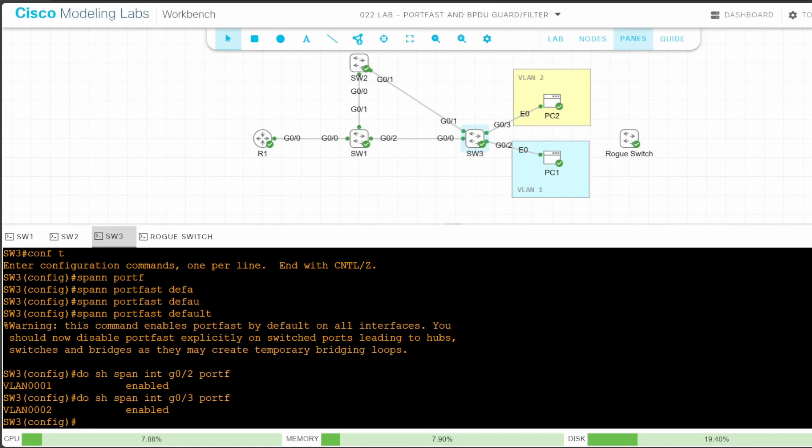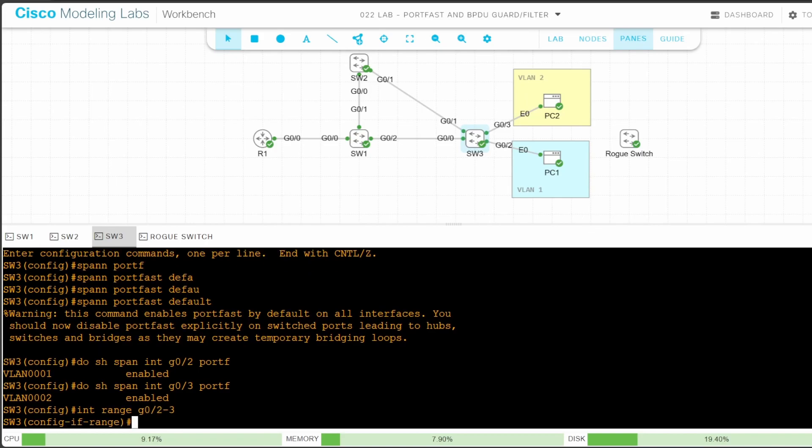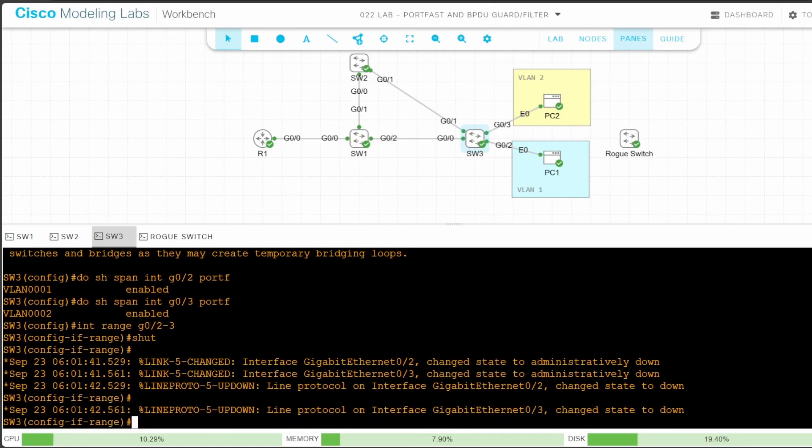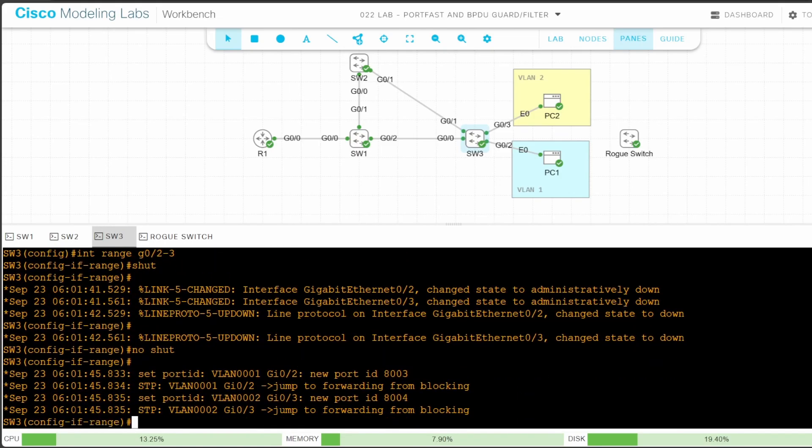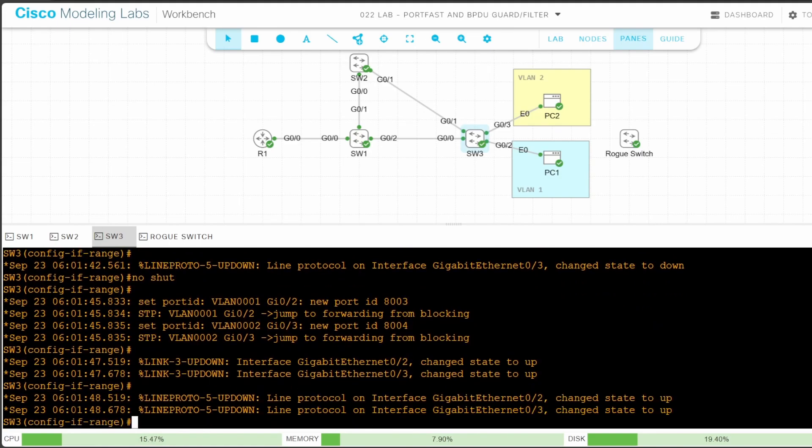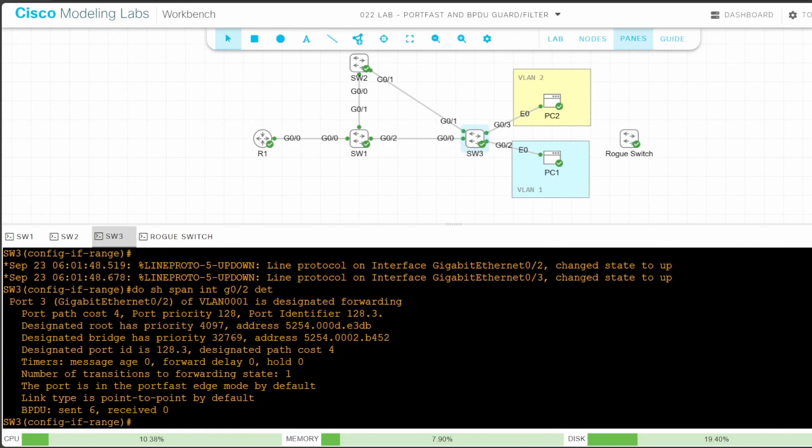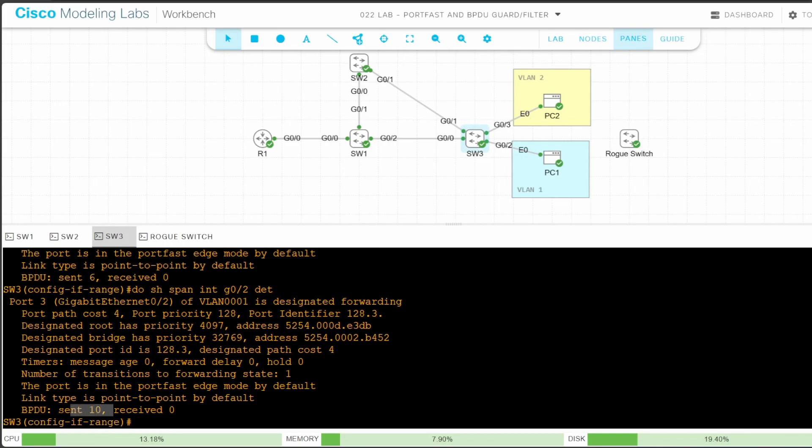Next I'll test it on both interfaces. INTERFACE RANGE G02 TO 3. SHUTDOWN. Wait a couple seconds for the log messages to appear, and let's re-enable them. NO SHUTDOWN. Thanks to portfast, they immediately enter the forwarding state. Now just to verify that portfast enabled ports still send BPDUs, I'll use DO SHOW SPANNING TREE INTERFACE G02 DETAIL. At the bottom, notice the BPDUs SENT value. Now, a couple seconds later, I'll use the command again. And the value has increased. So it's still sending BPDUs, even with portfast enabled.